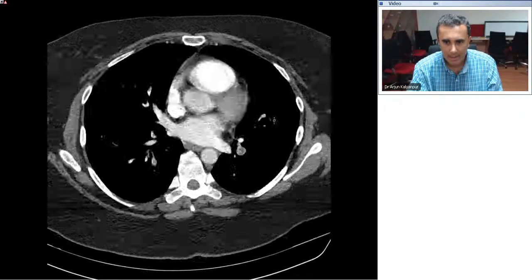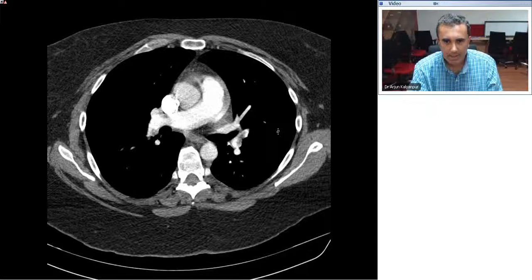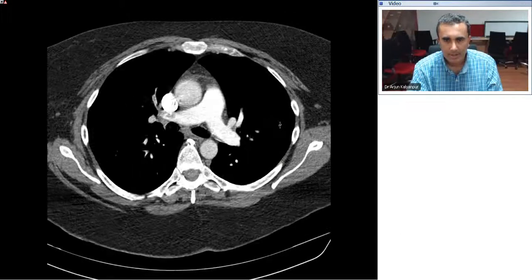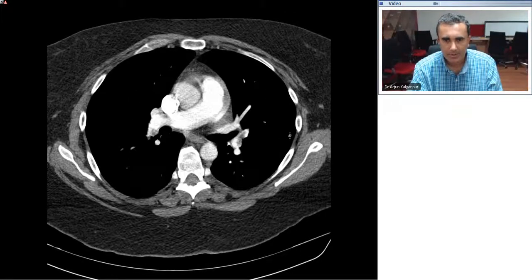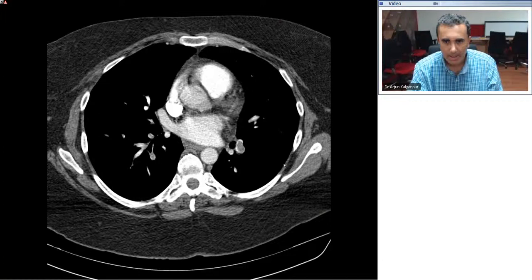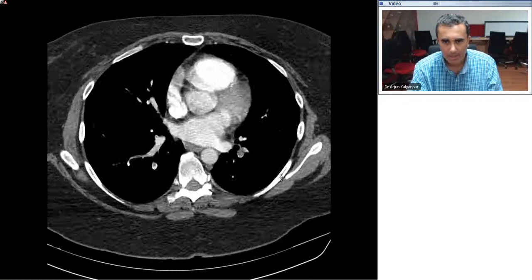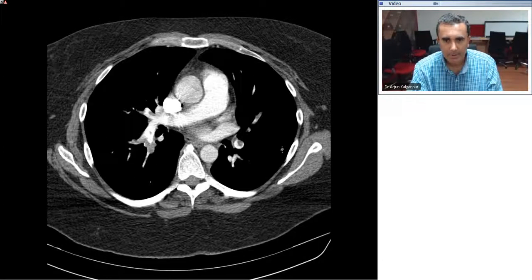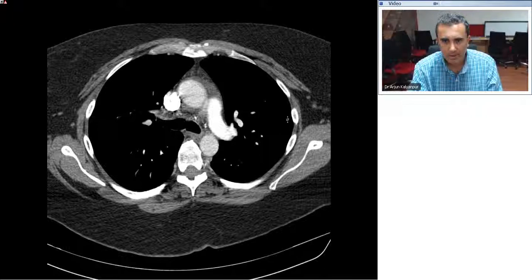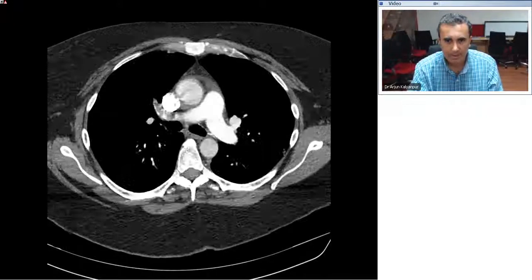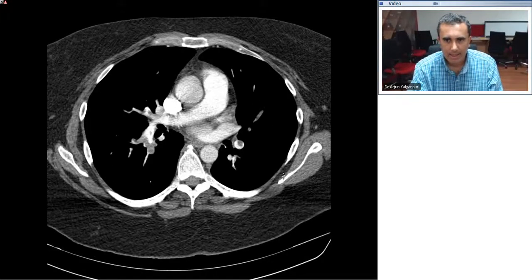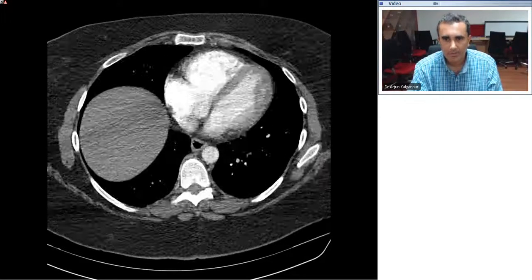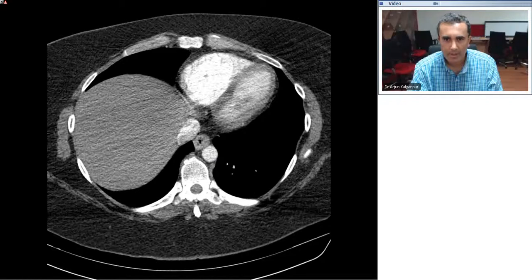When we see pulmonary embolism, it's important for us as radiologists to look for its complications. The complication that is particularly important — in fact critical — for us to detect is that of acute right heart failure or right ventricular overload. And we see an example here.